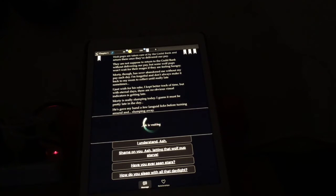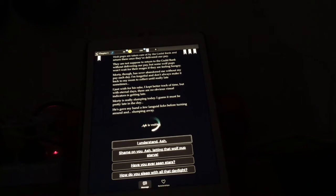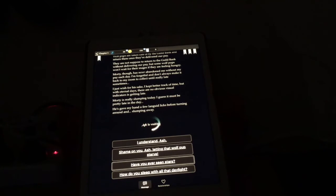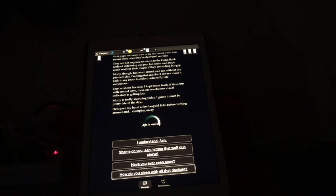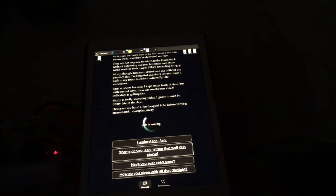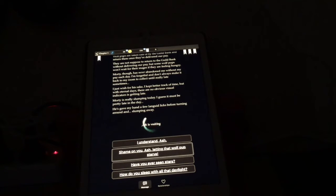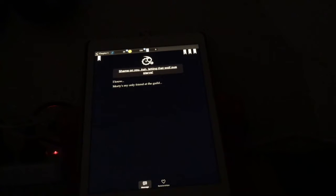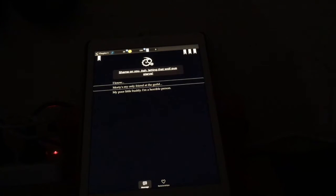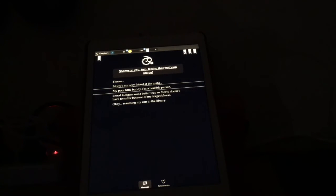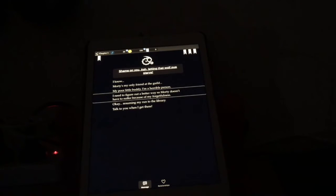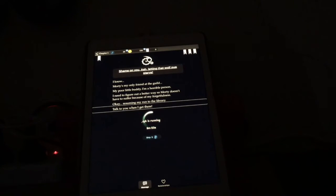Oh, there's a pun there. Okay, Morty is really slumping today. I guess it must be pretty late in the day. I won't go there. A few languid licks before turning around and slumping away. Aw, poor doggy. Ash is waiting. Choice: I understand Ash, shame on you Ash letting the wolf pup, have you ever seen, how do you sleep with all that daylight. That's actually an interesting question. Yeah, I'm gonna stick up for the little Morty here. Shame on you Ash, letting the wolf. I know, Morty's my only friend of the guild. Oh, that's funny. My poor little buddy, I'm a horrible person. I need to figure out a better way so Morty doesn't have to suffer because of my forgetfulness. Okay, resuming my run to the library. Talk to you when I get there.